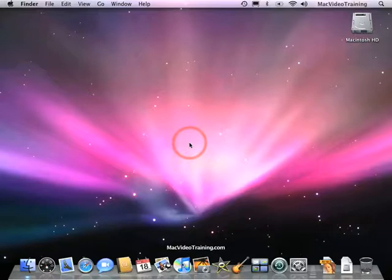Well I've already downloaded a program called Firefox. Now just touching on that a little bit, Apple comes with Safari which is a great web browser,